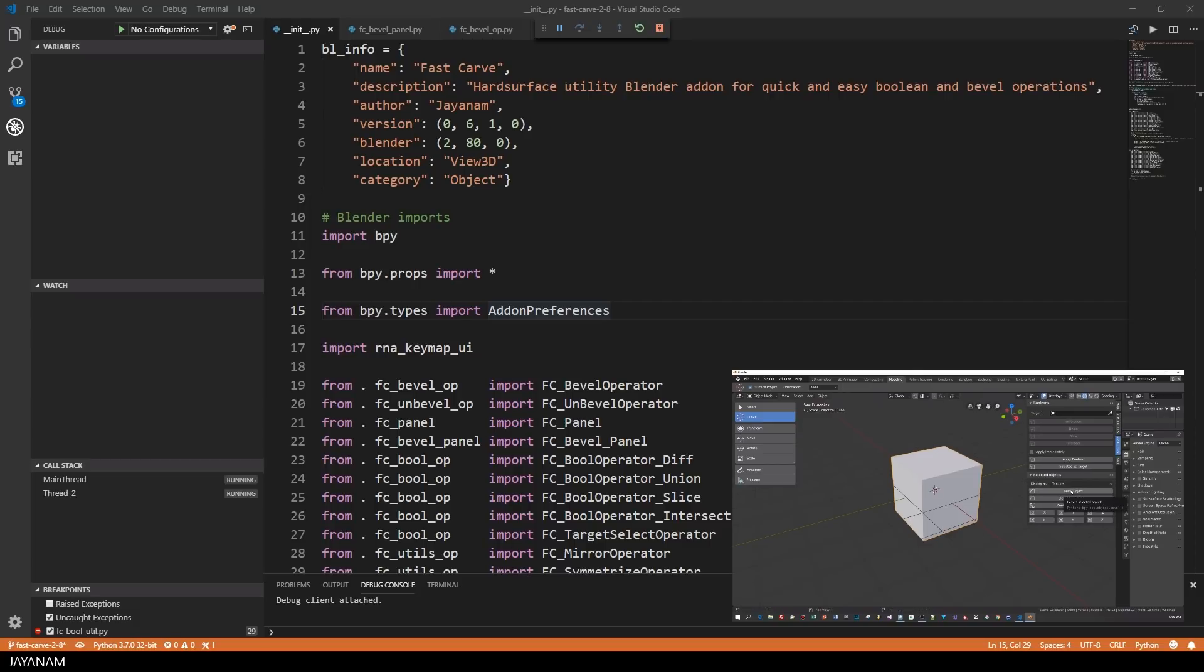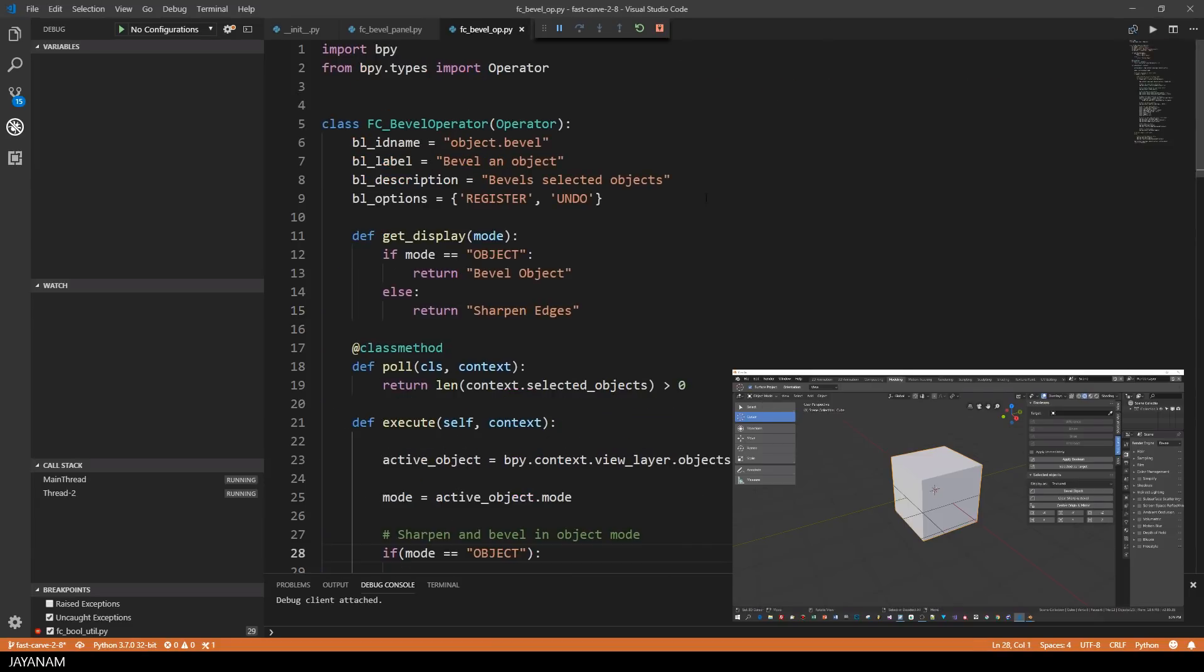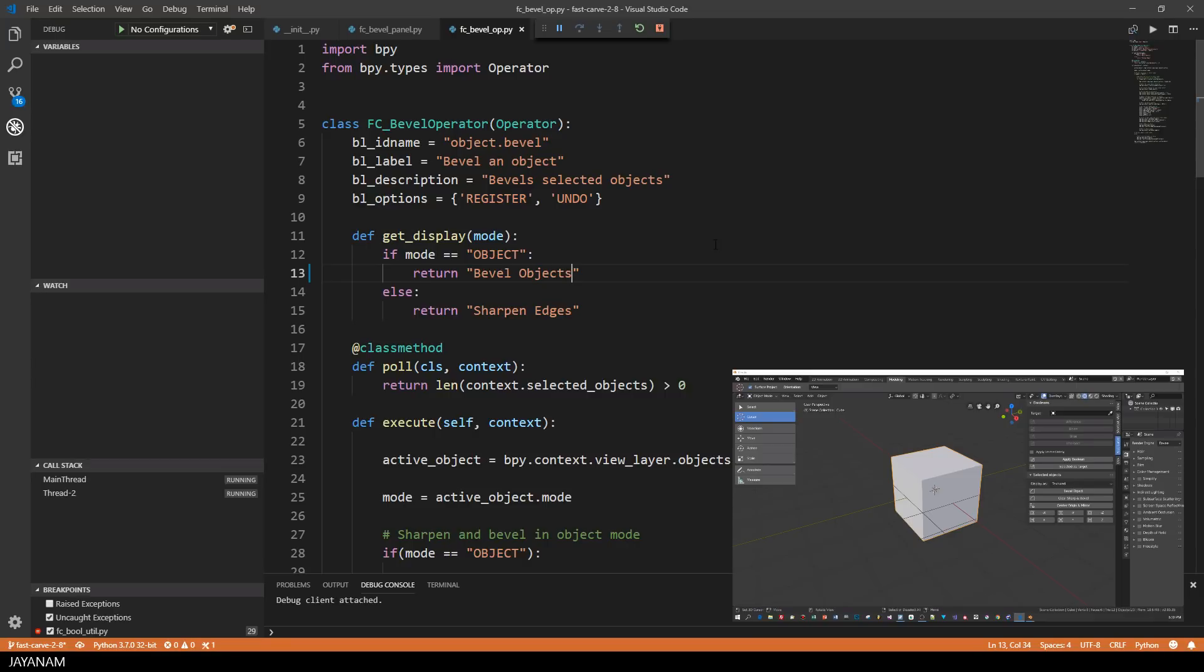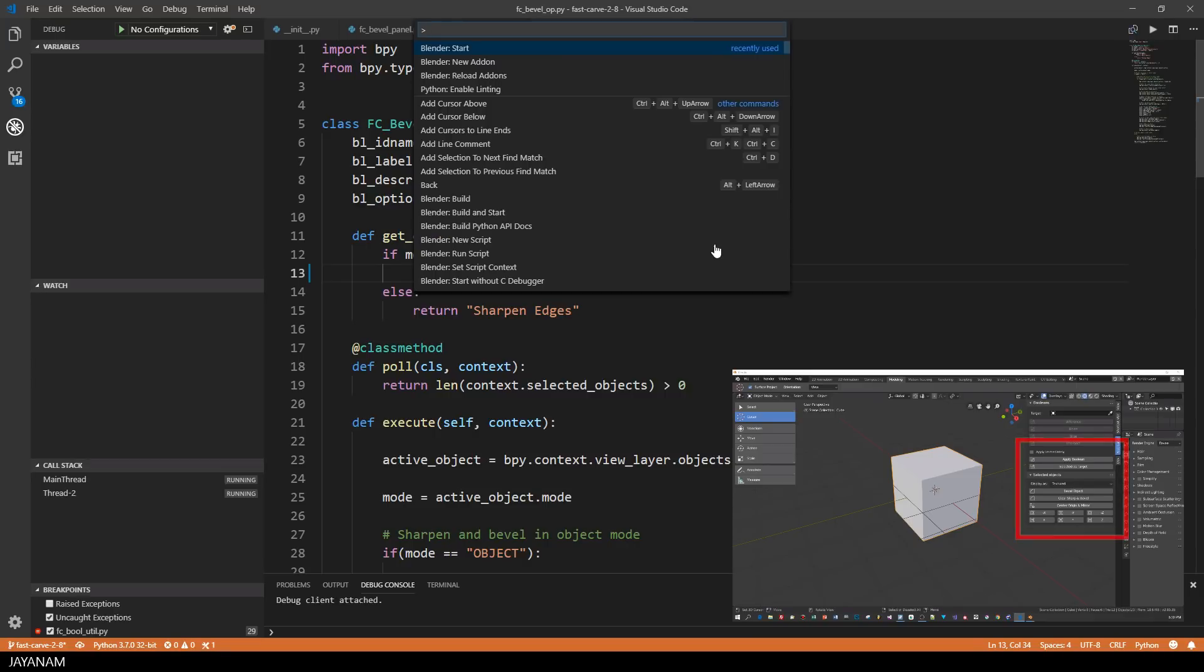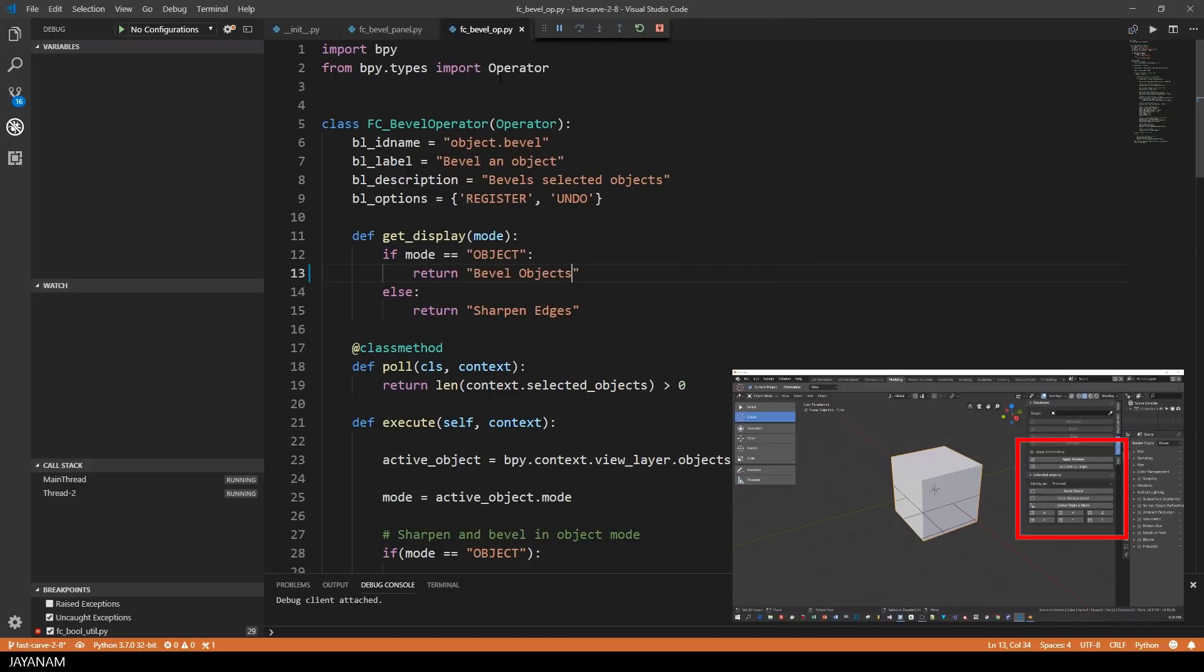Now let's change something in the code, for example a text of a button that is displayed in the Fast Carve panel. I change the text Bevel Object now to Bevel Objects, and then I use the feature Reload Add-Ons of the extension. You will see the modification immediately after reloading the add-on.